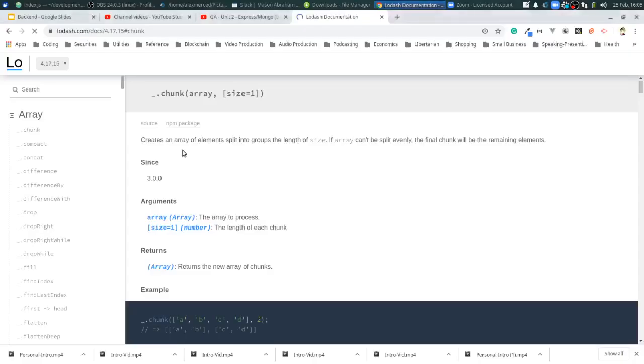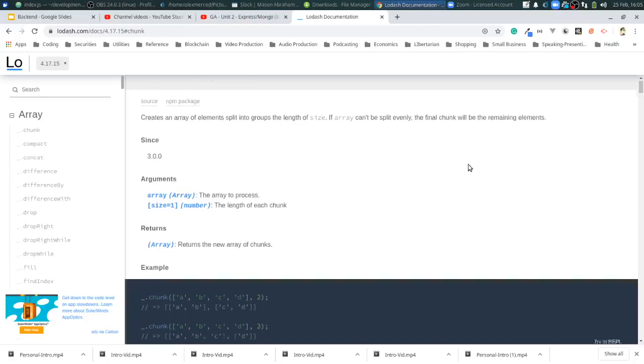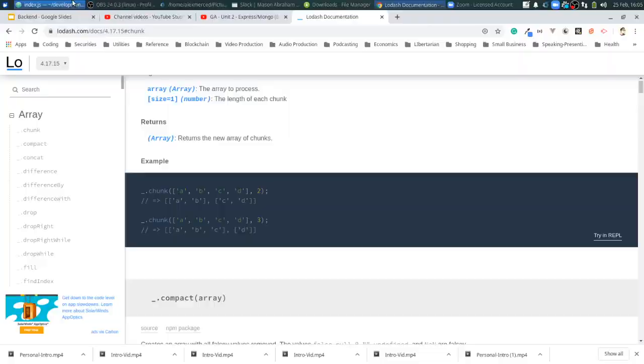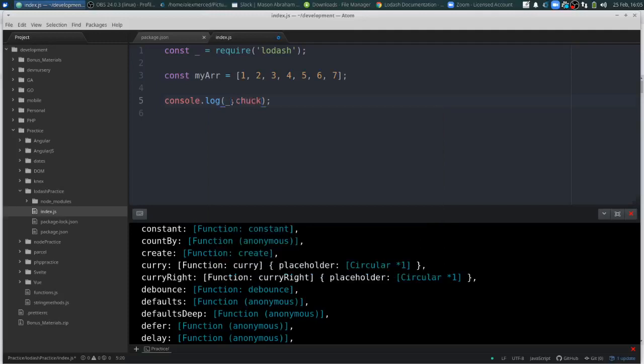So chunk creates an array of elements split into groups the length of size. If array can't be split evenly, the final chunk will have the remaining elements. So let's see here. It looks like it takes an array that exists and splits it. Okay. So in that case, if I were to do this, console.log. Actually, no, no, no. We use the Lodash dot chunk. And I want to take my array and split it up into three chunks.